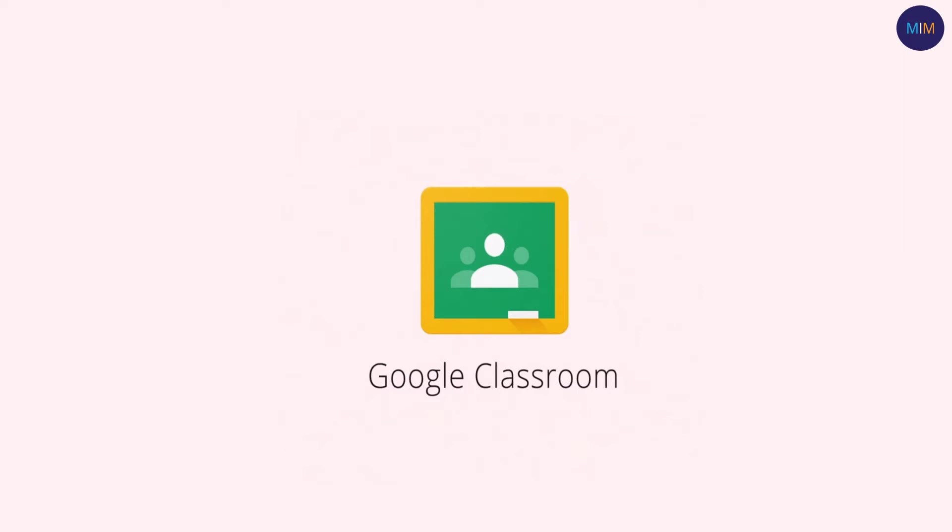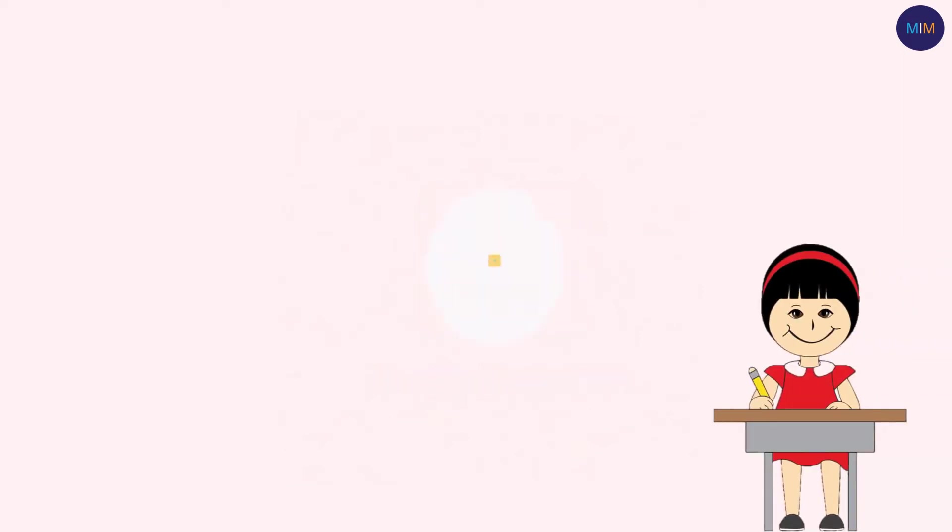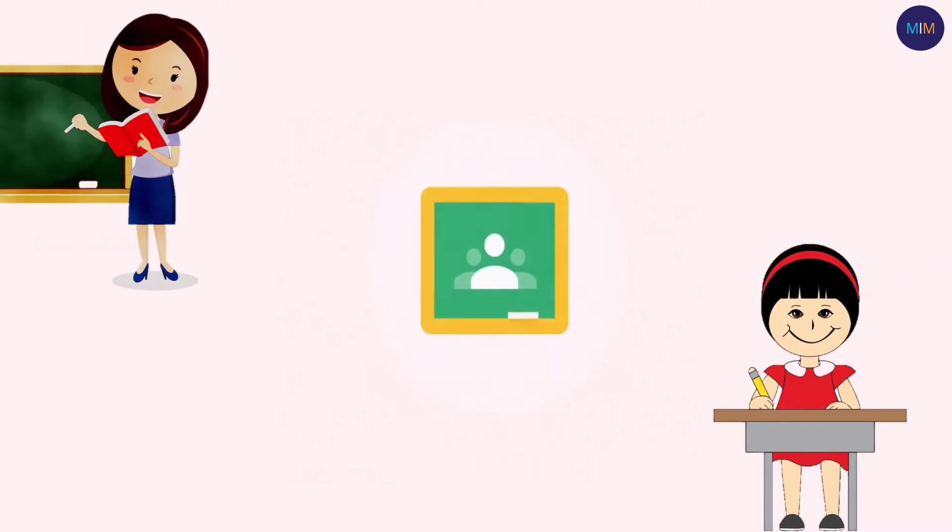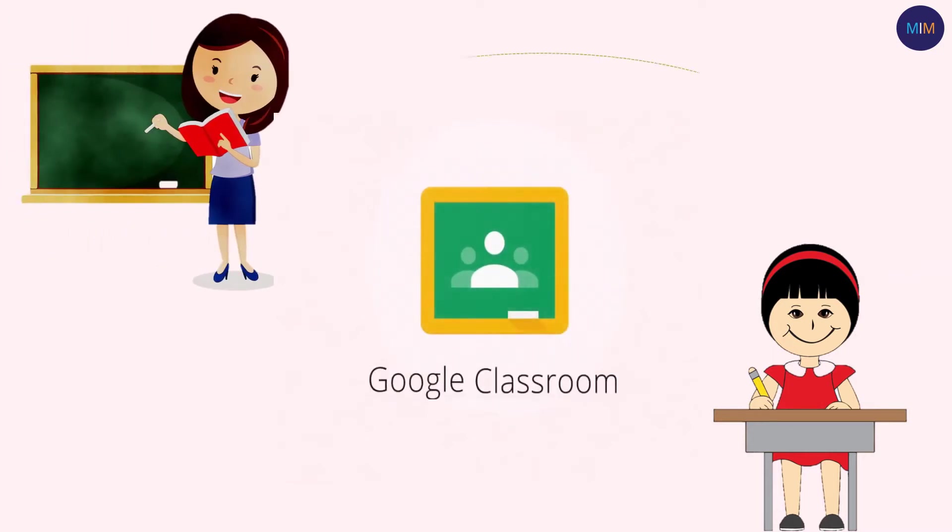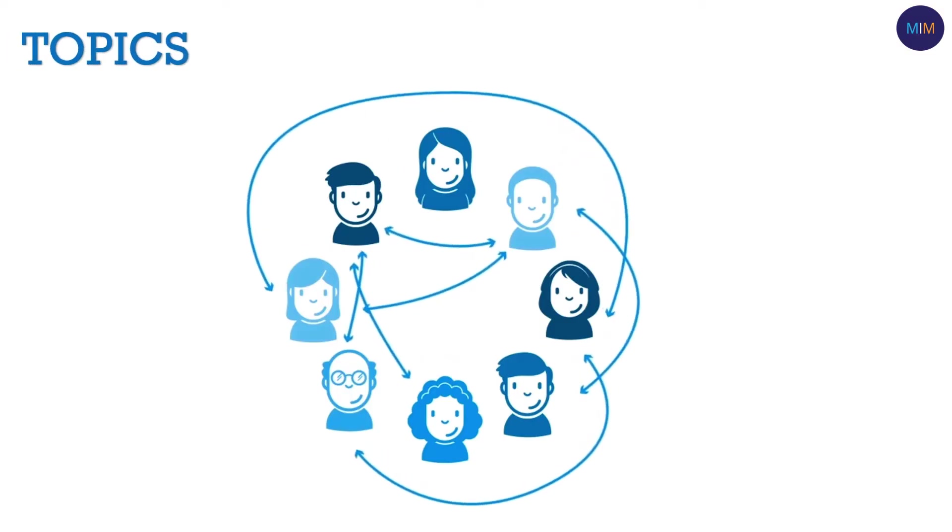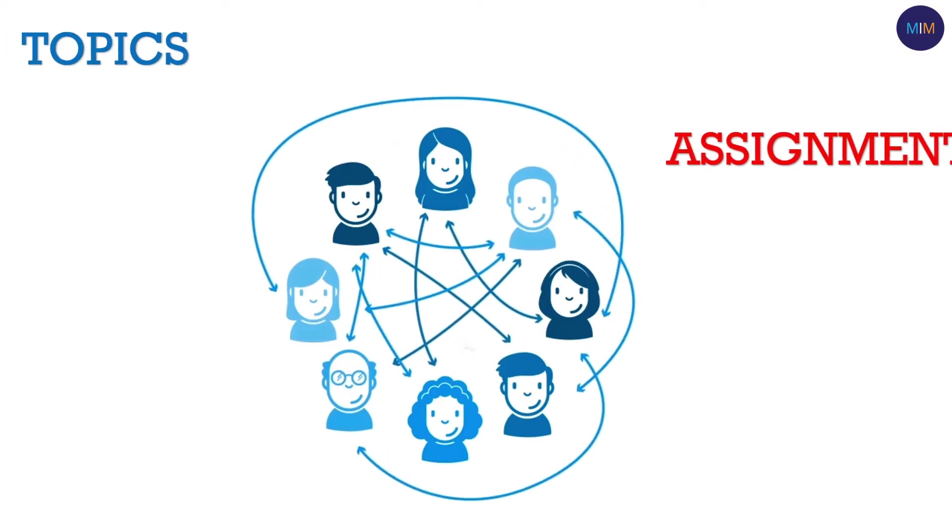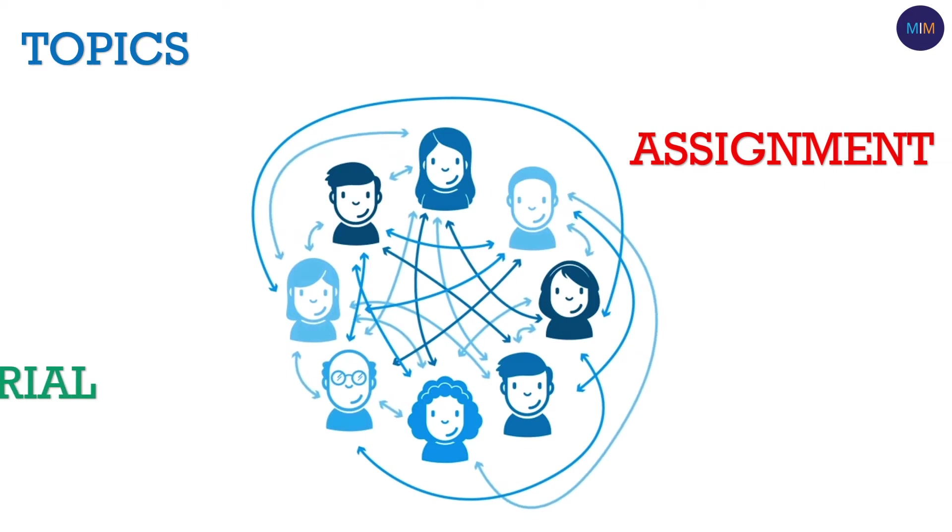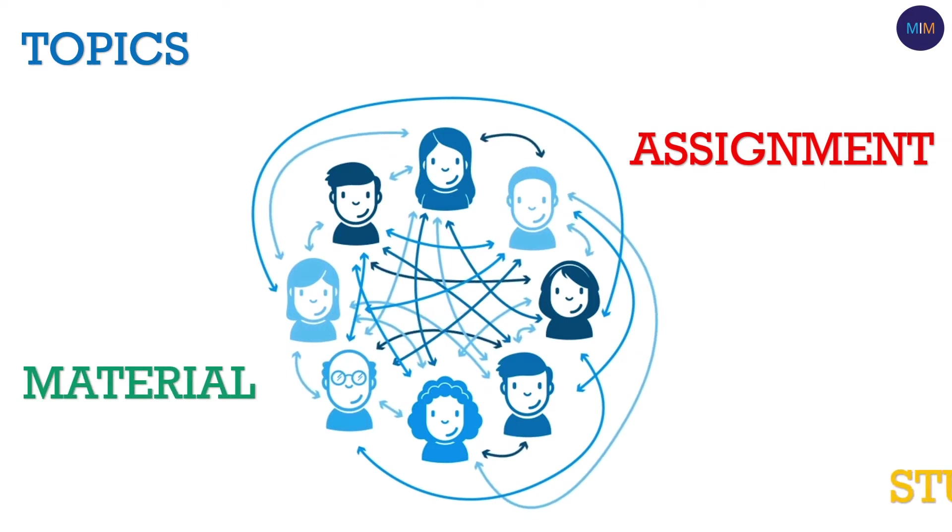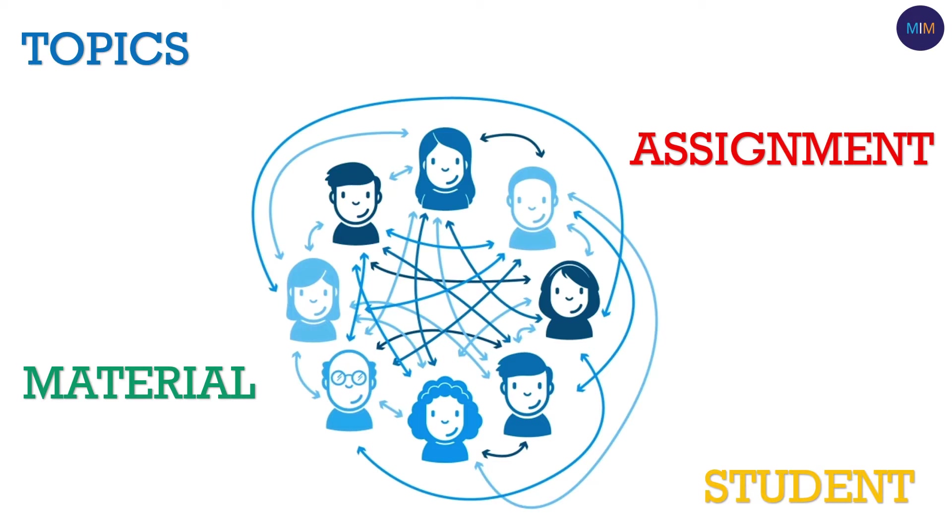Hey everyone, in this video I'm going to tell you how to create a class as a teacher in Google Classroom, how to add topics in the class, how to create assignments and materials, how to add students, and much more.